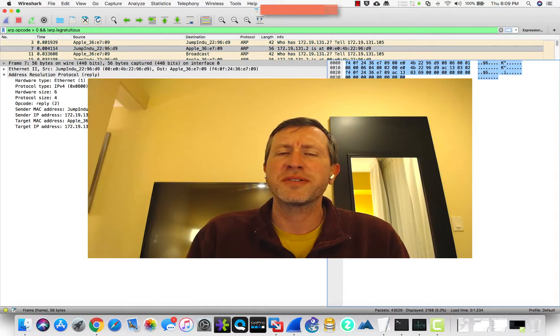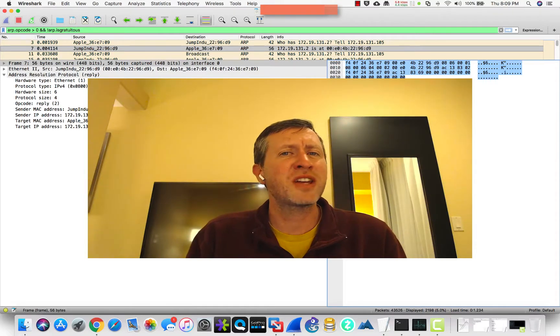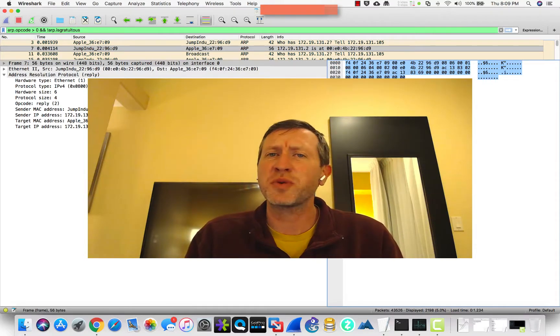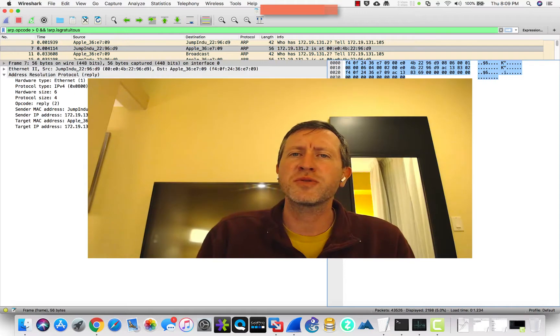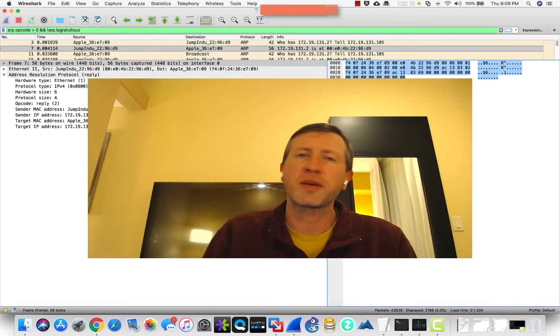So what is ARP? My name is David Staples, and that's what we're talking about today, the Address Resolution Protocol coming right up.